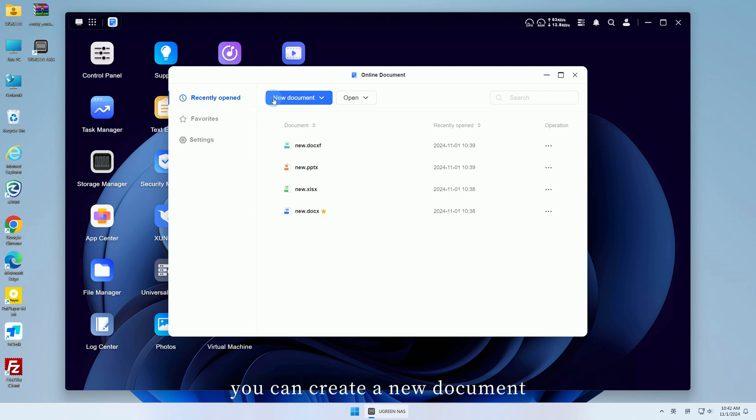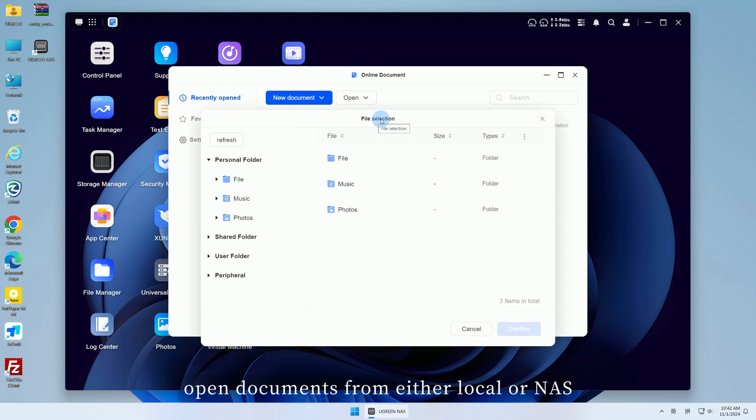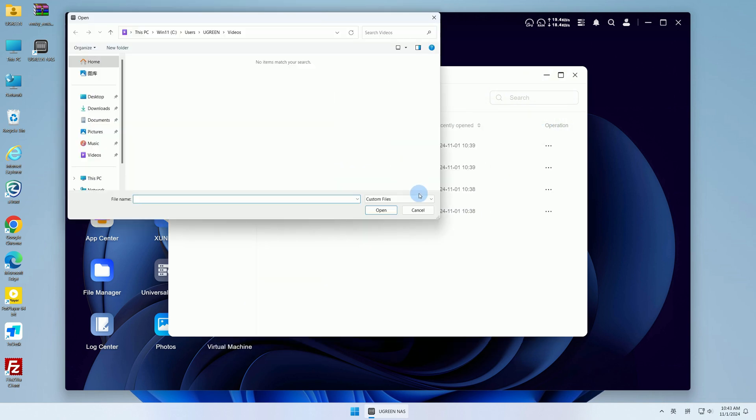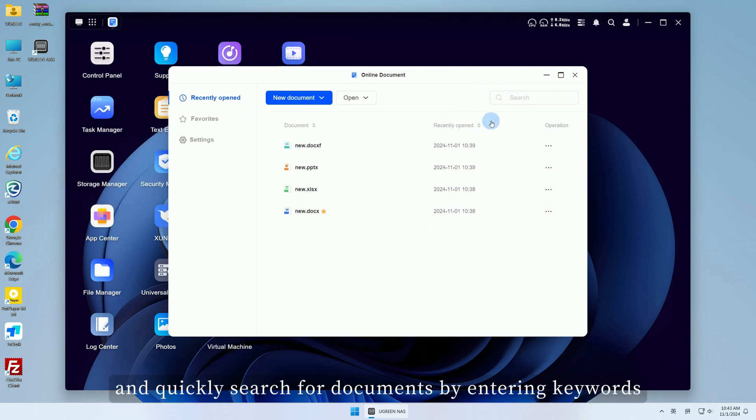At the top, you can create a new document, open documents from either local or NAS, and quickly search for documents by entering keywords.